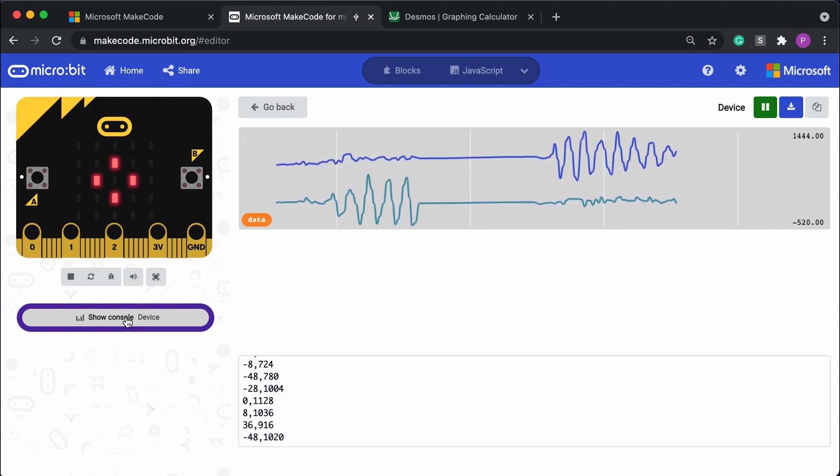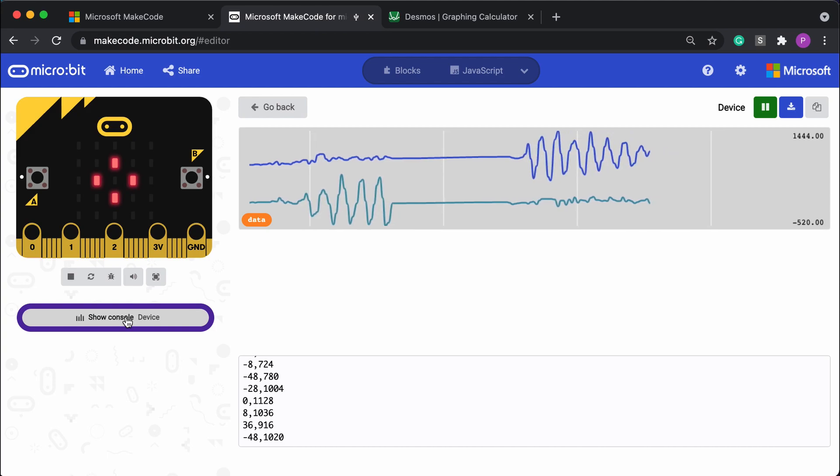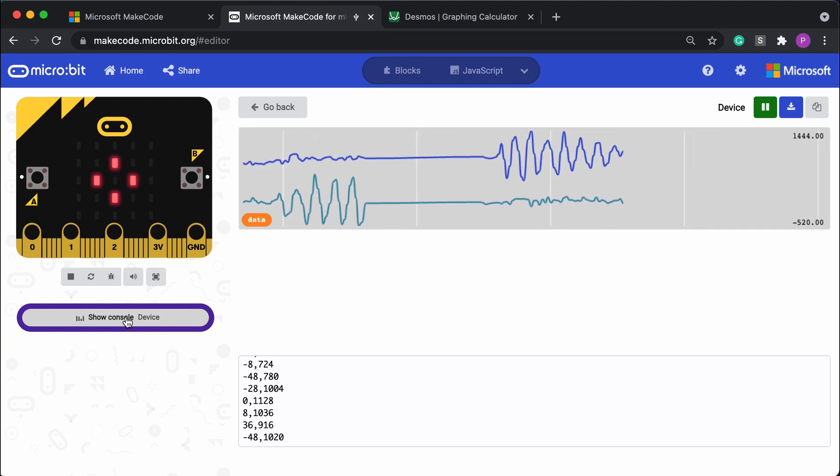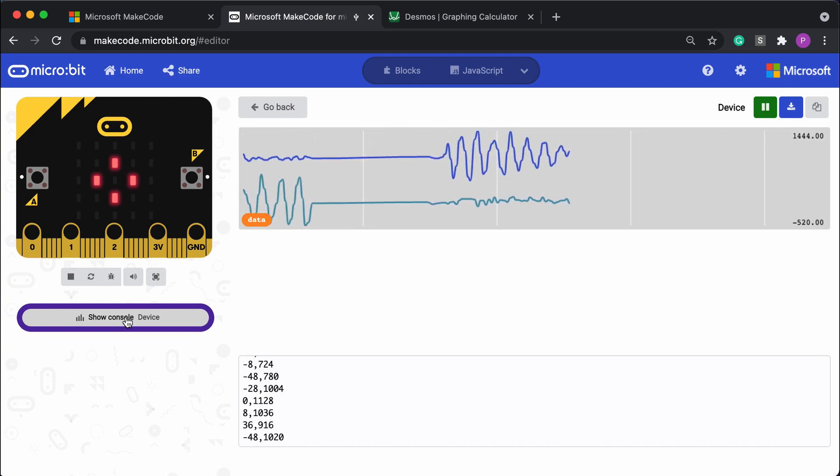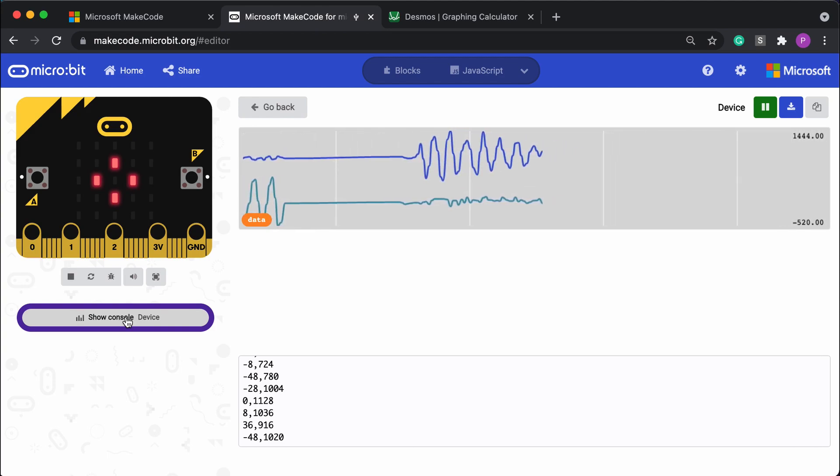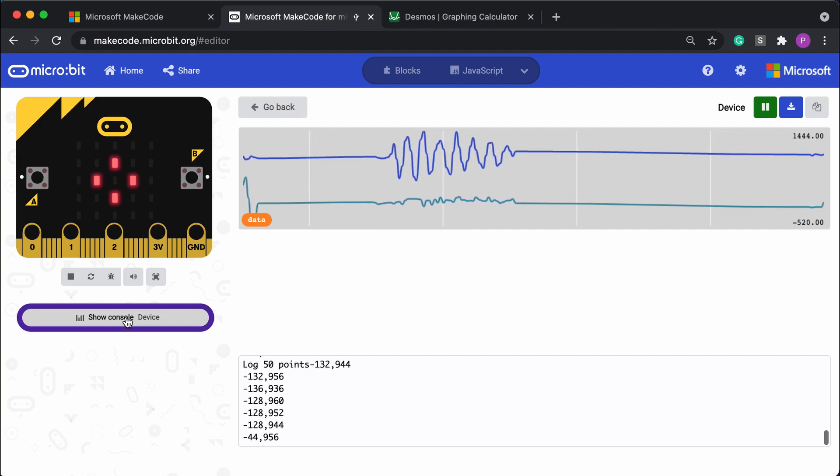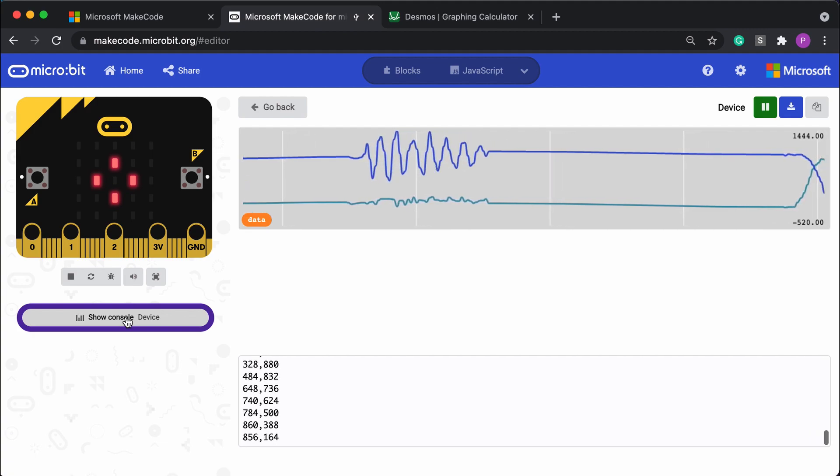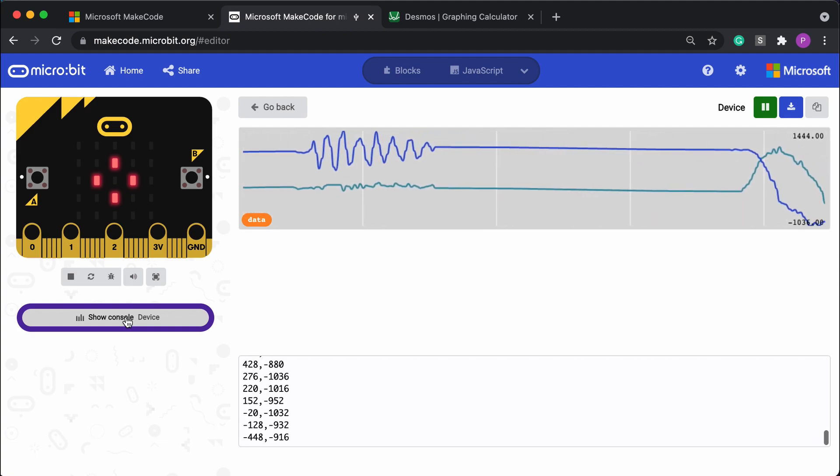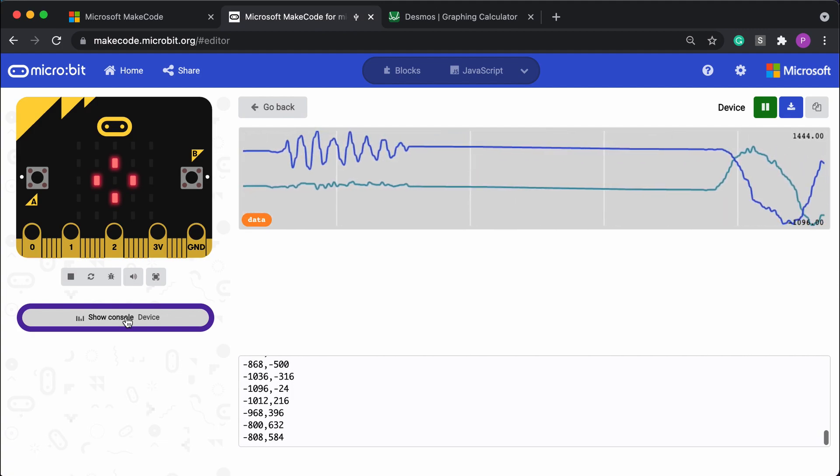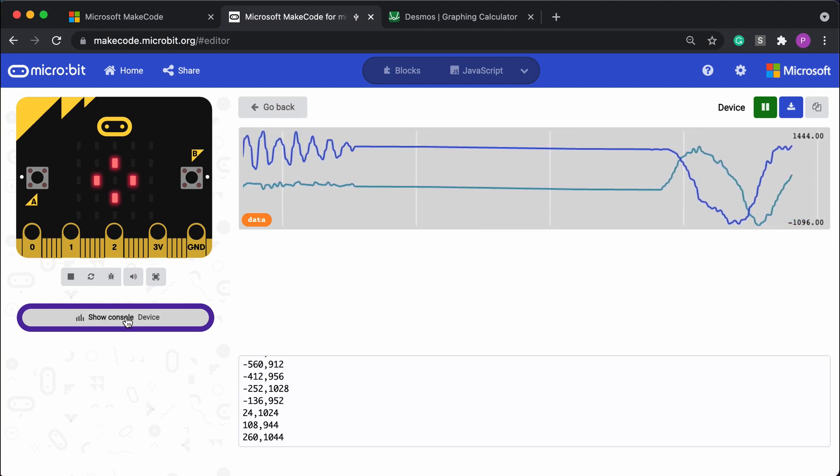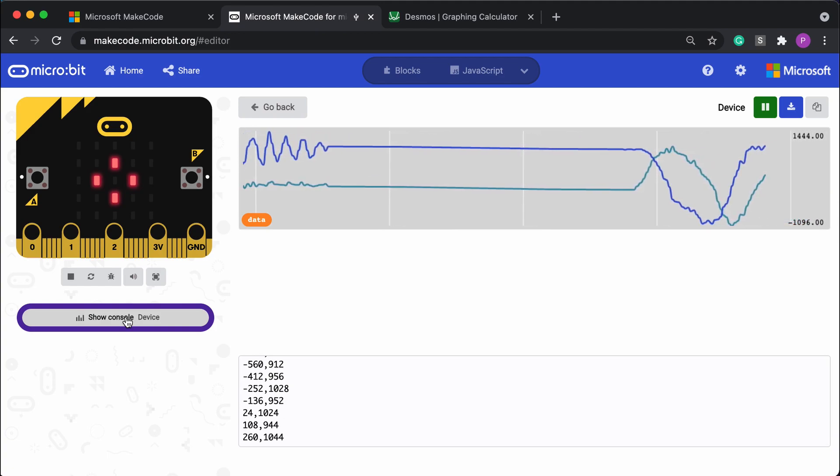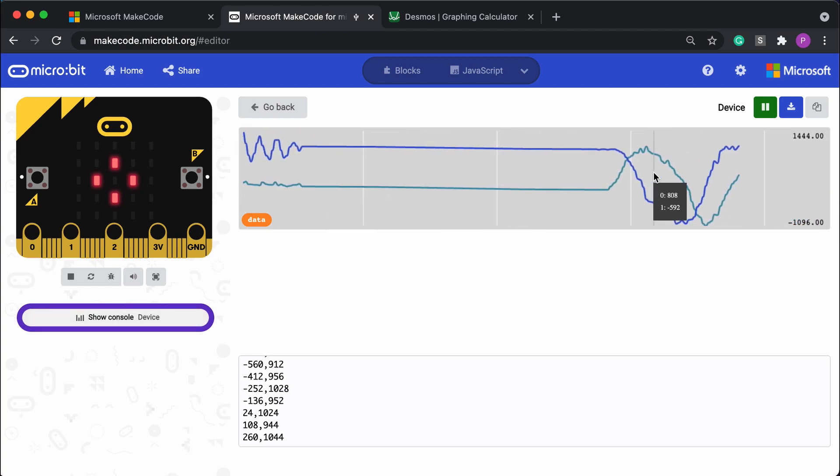Now I'm going to do it one more time. This time I'm going to try to rotate it around like a clock face, 360 degrees. Hit that button, get the data, rotated around pretty smooth. And now I've collected the data.